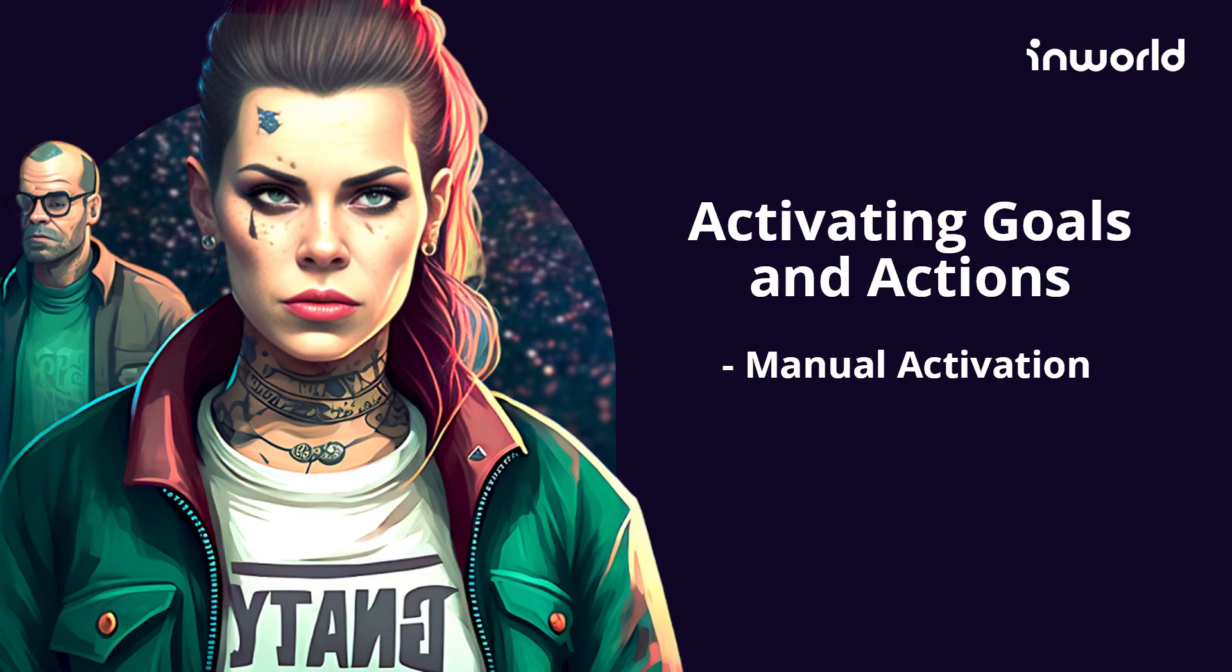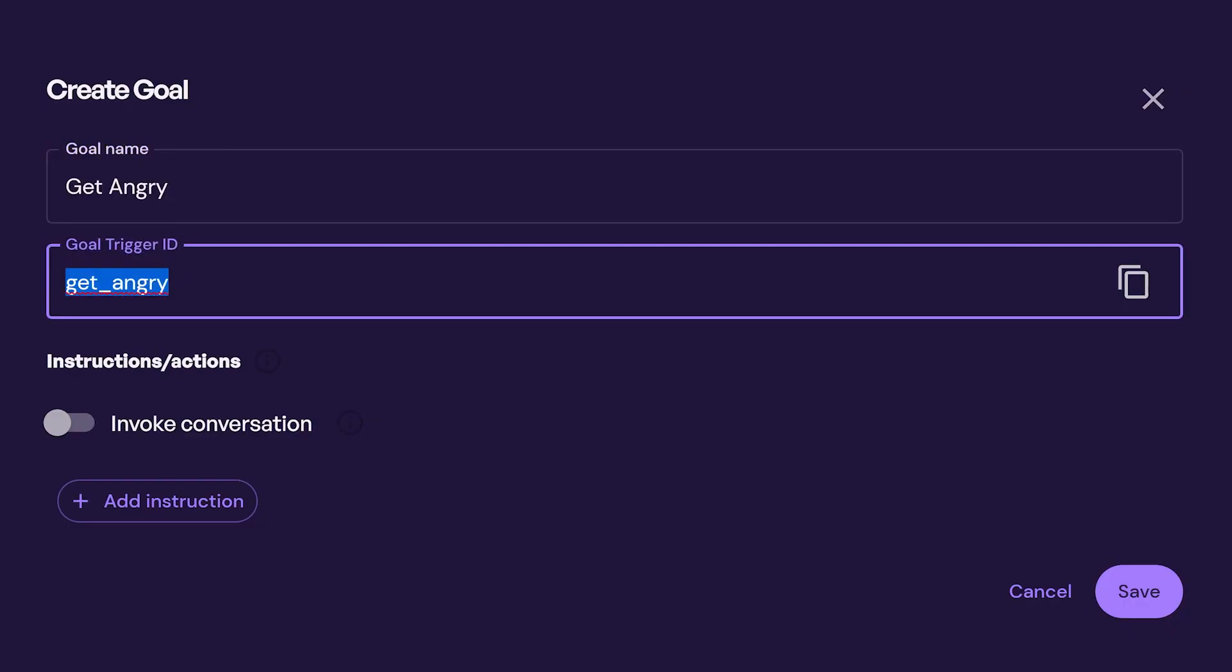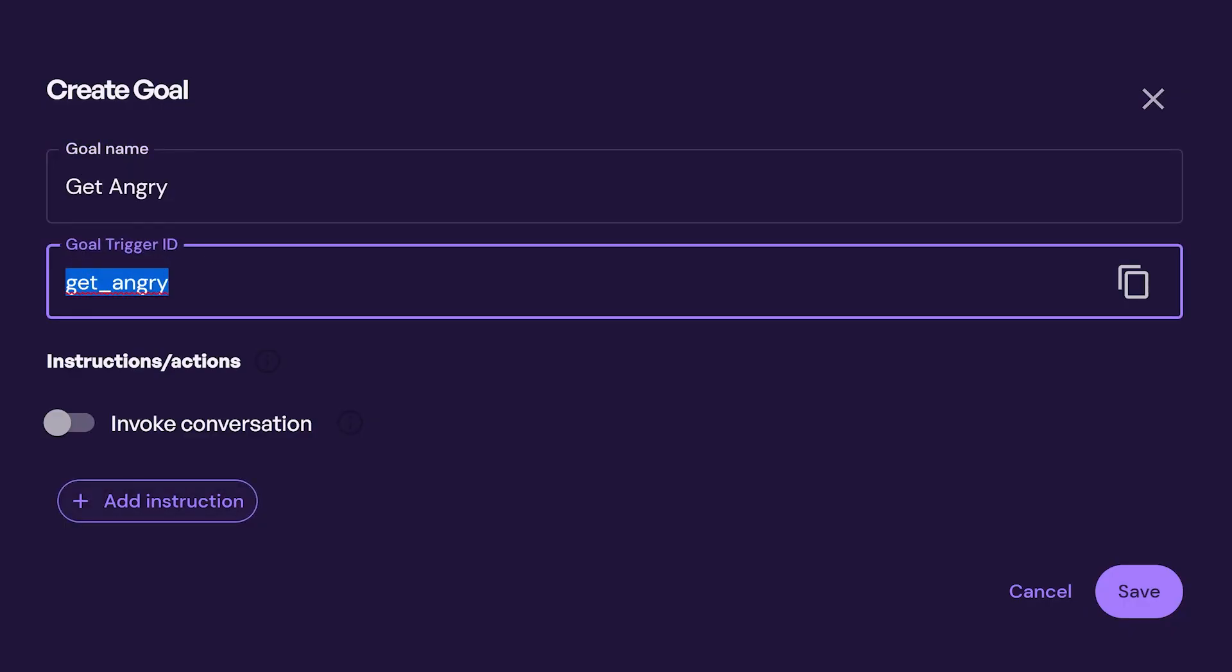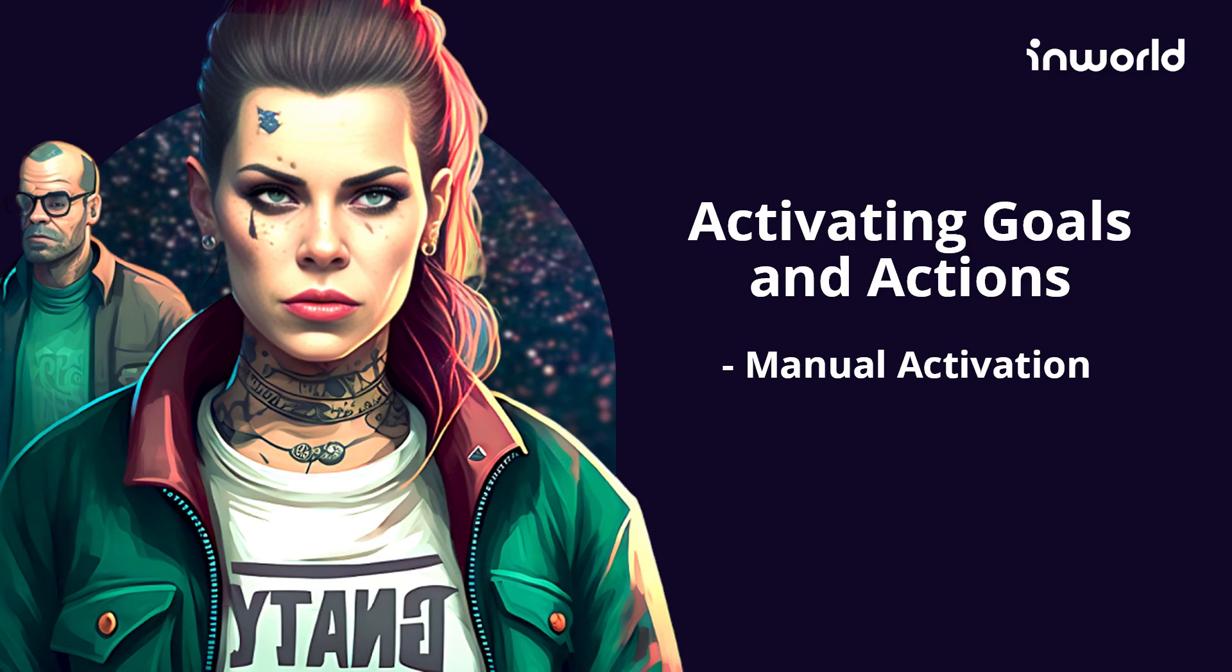We currently offer two options for activating goals and actions. The first allows game designers to manually trigger the action similar to how they currently set them up. In addition to these client-defined triggers, we recently introduced a new method for goal activation.